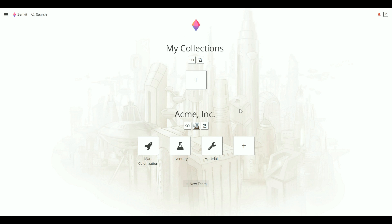When you move a collection to a new team, only members of the new team and of the collection itself will be able to access it.